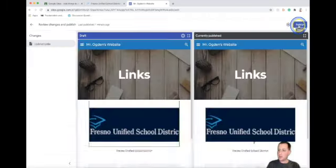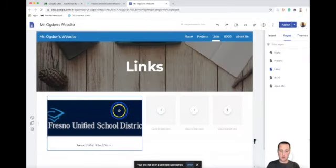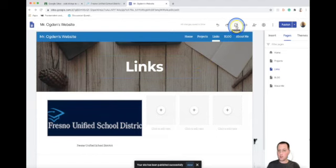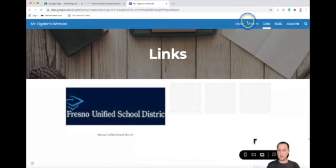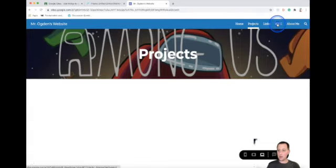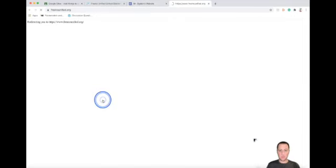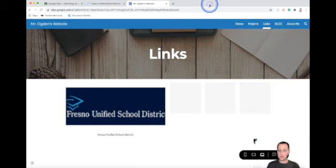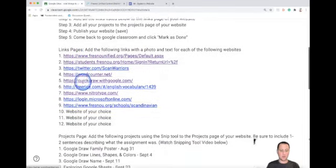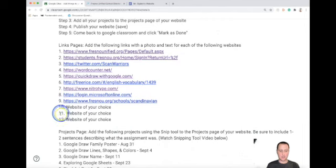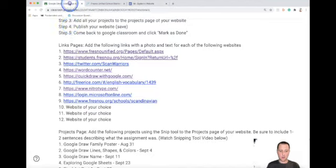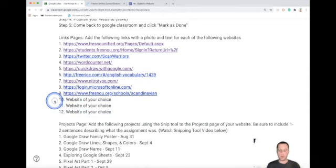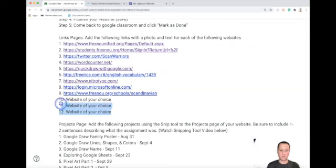Click publish and publish again. To test this out, come up to the top button that says Preview, click on it, and that will preview your live website. Go to links and now when you click on the photo it'll take you directly to that website. That's what you do for the rest of the links. When you get down to links 10, 11, and 12, you just choose three websites of your choice — as long as they're school appropriate. It could be your favorite YouTube site, Among Us, or anything school appropriate.